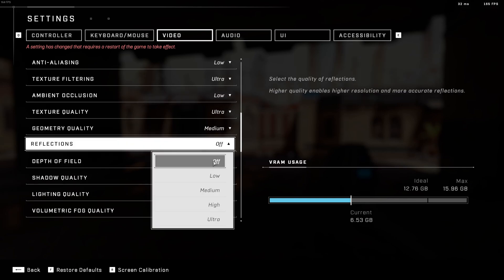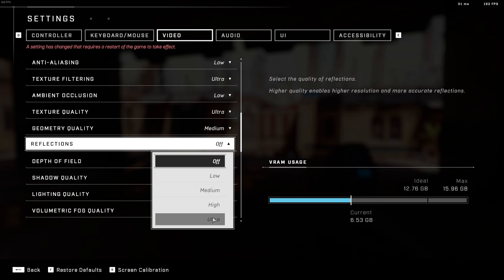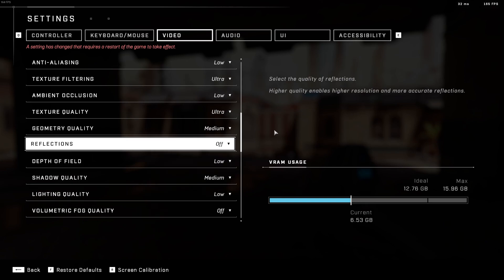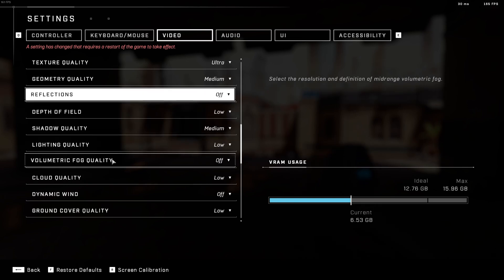Reflection, I recommend to put this one at off. This one tanks my FPS. So all the reflection in this game, when you put ultra to off, you will see a huge difference in the stability of your FPS. So definitely go with off for this one.